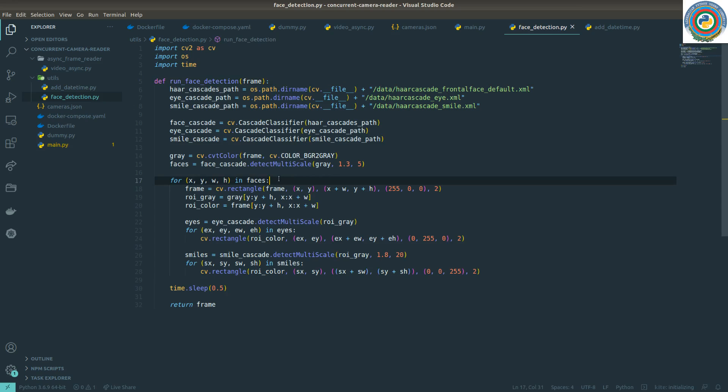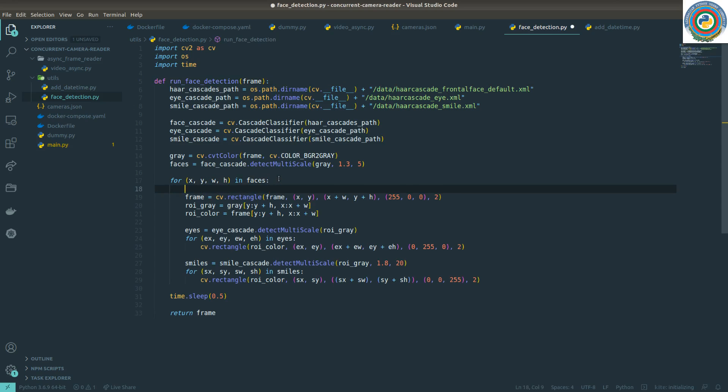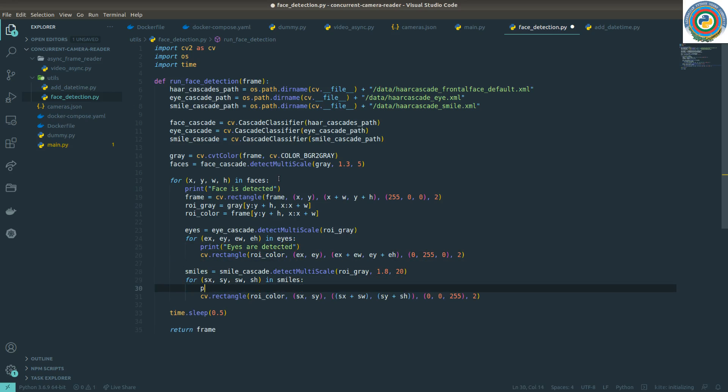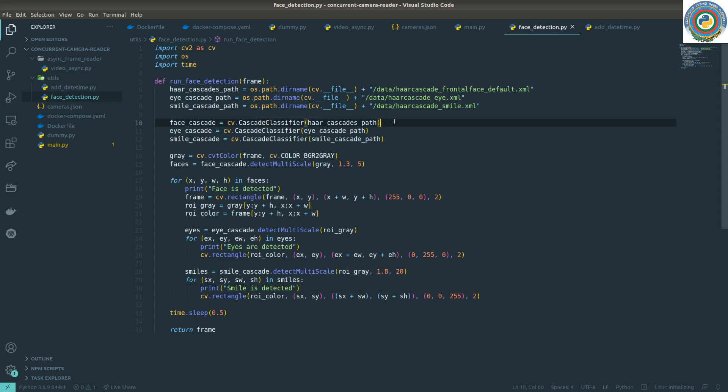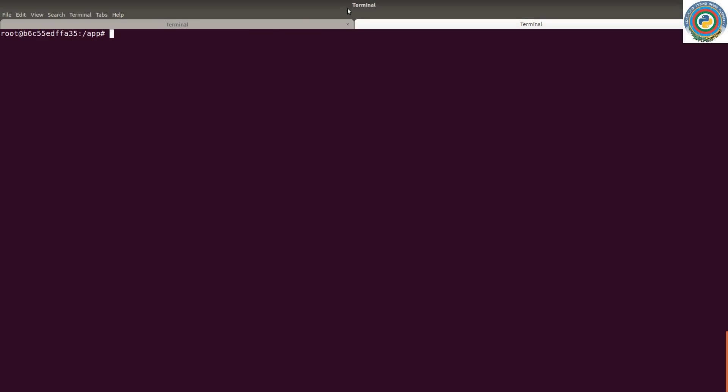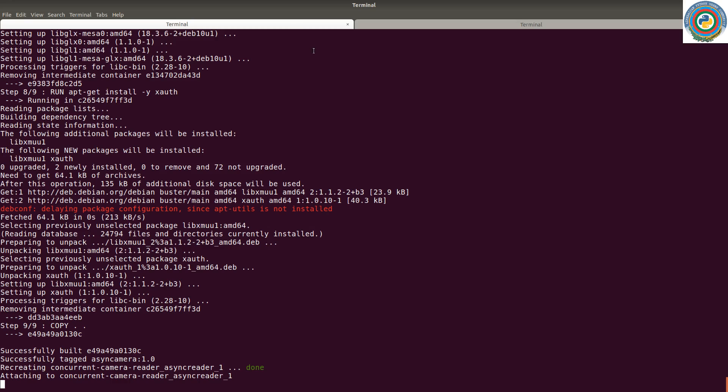So if we are in face, we can print that face is detected. And if we are in eyes, we can also print the eyes are detected, and also smile is detected. So that's the code change basically. Let's just run and see if we can improve our project.